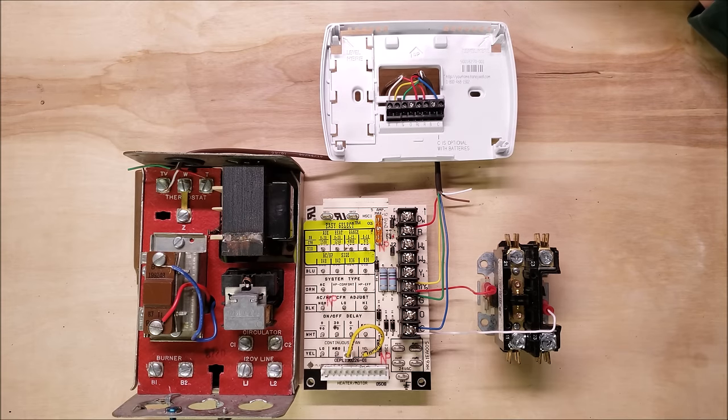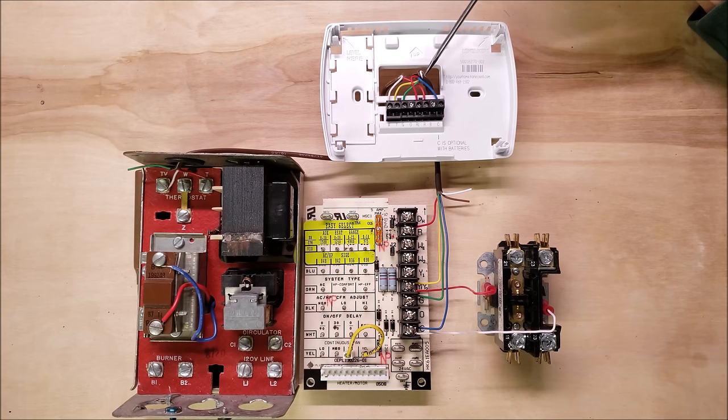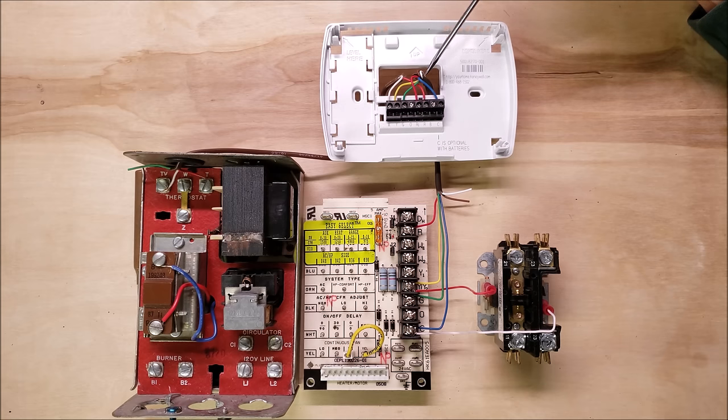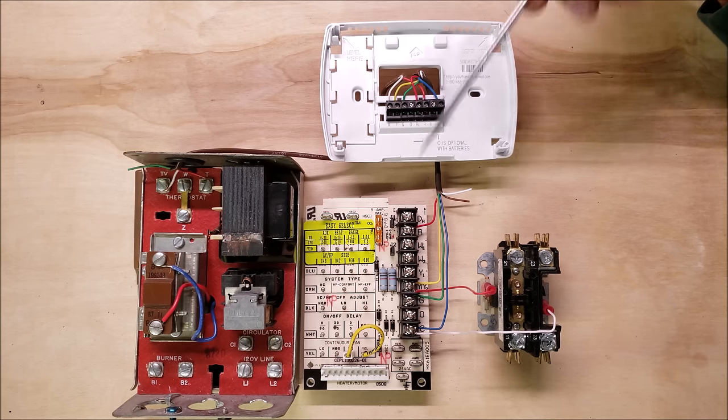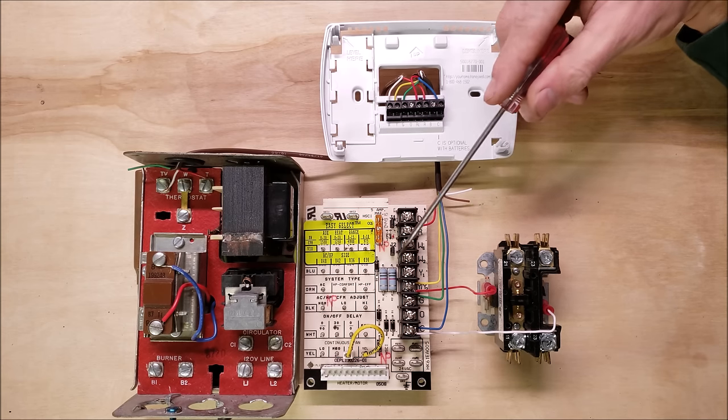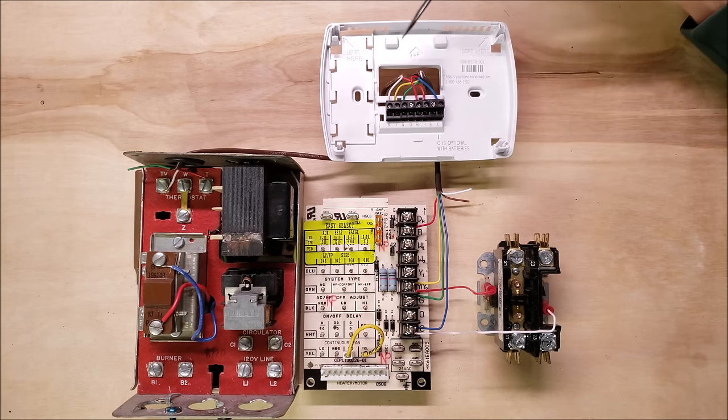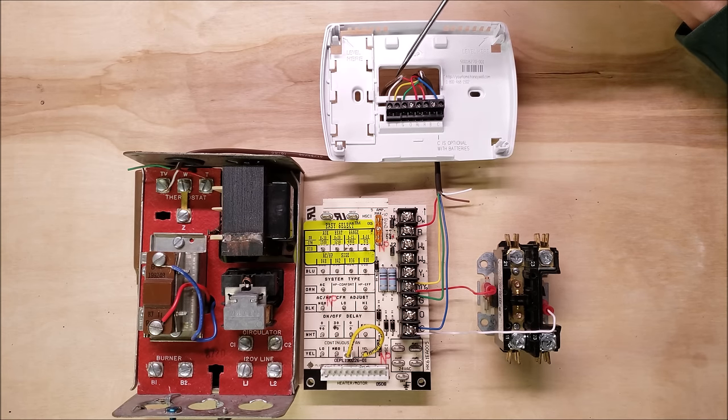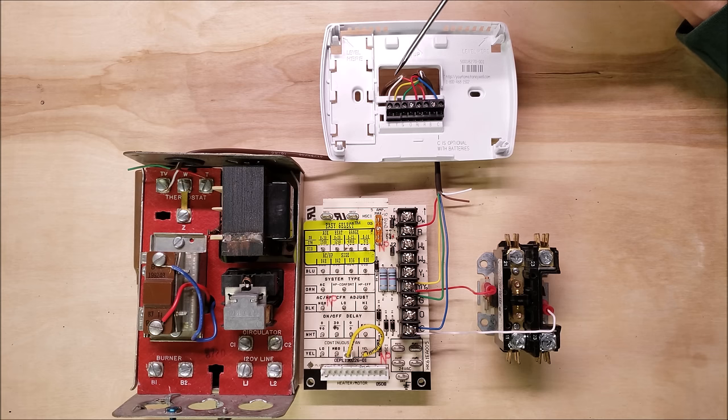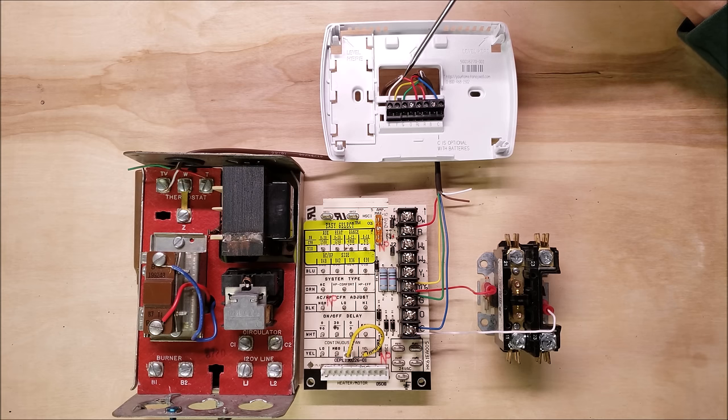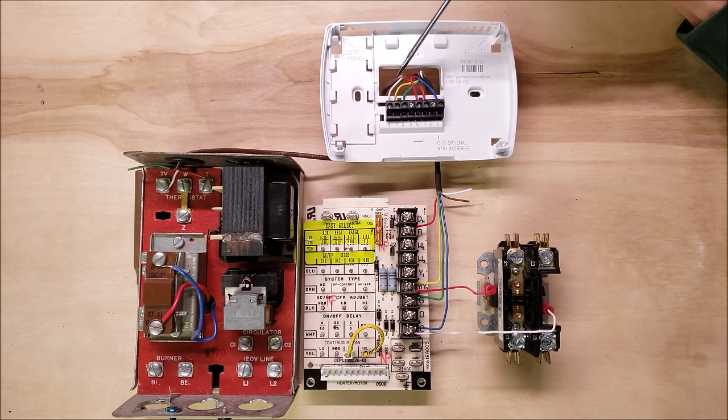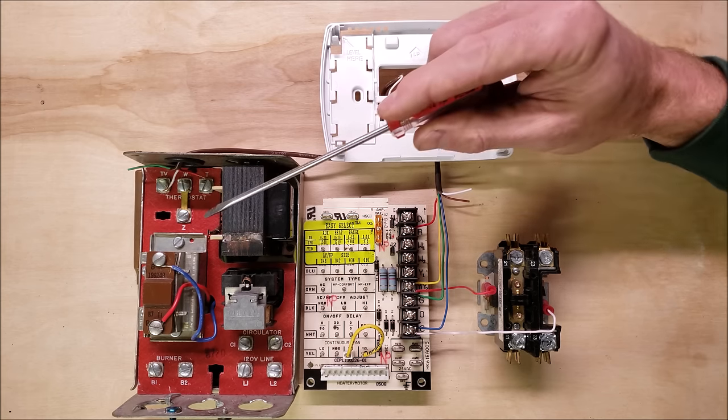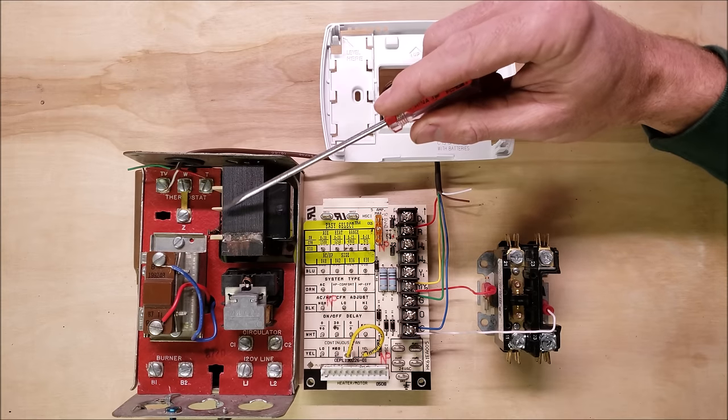Coming out of the thermostat we have two sets of wires. Right here is an 18-6 wire but we're only using four of the six wires heading to our indoor air handler. Then you have an 18-3 wire and you're using two wires out of that. This two wire is actually heading over to your Aquastat controller.